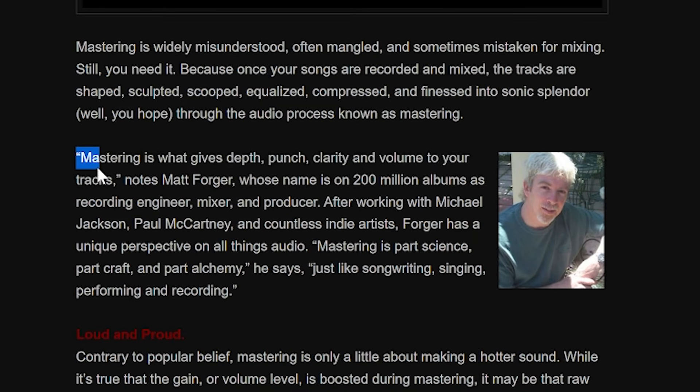Mastering is the final step of sound editing and mixing. It takes all of the elements of your soundtrack, puts them together, and makes sure it sounds good. According to Matt Forger, who is the music producer for Michael Jackson and Quincy Jones, mastering is what gives depth, punch, clarity, as well as volume to your final track.